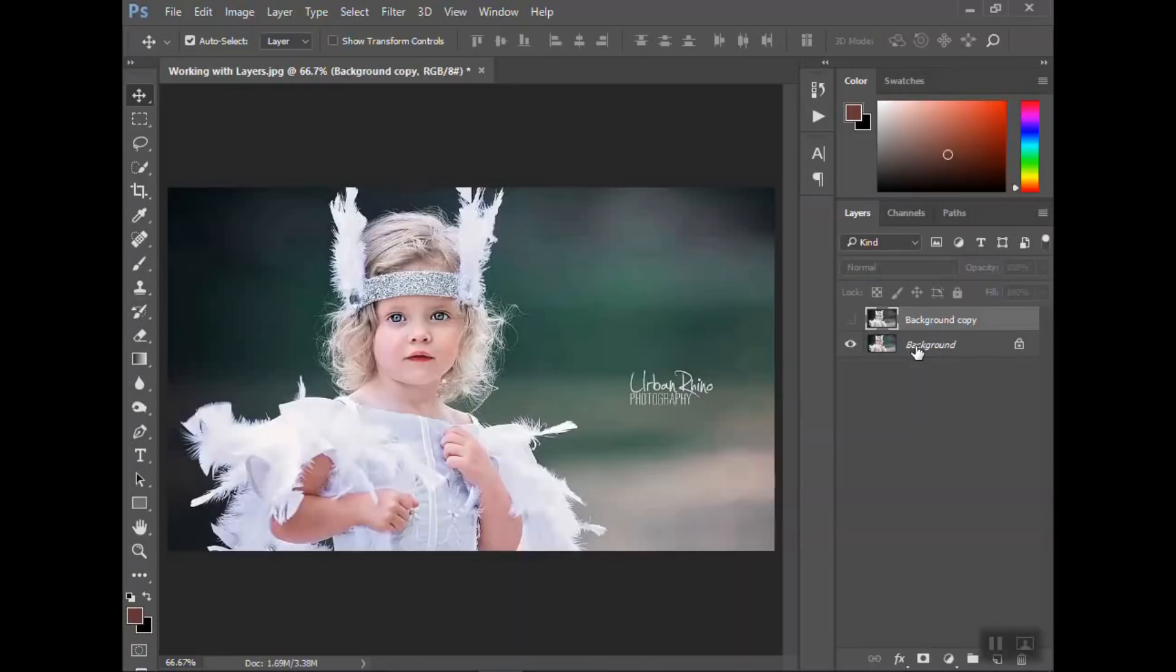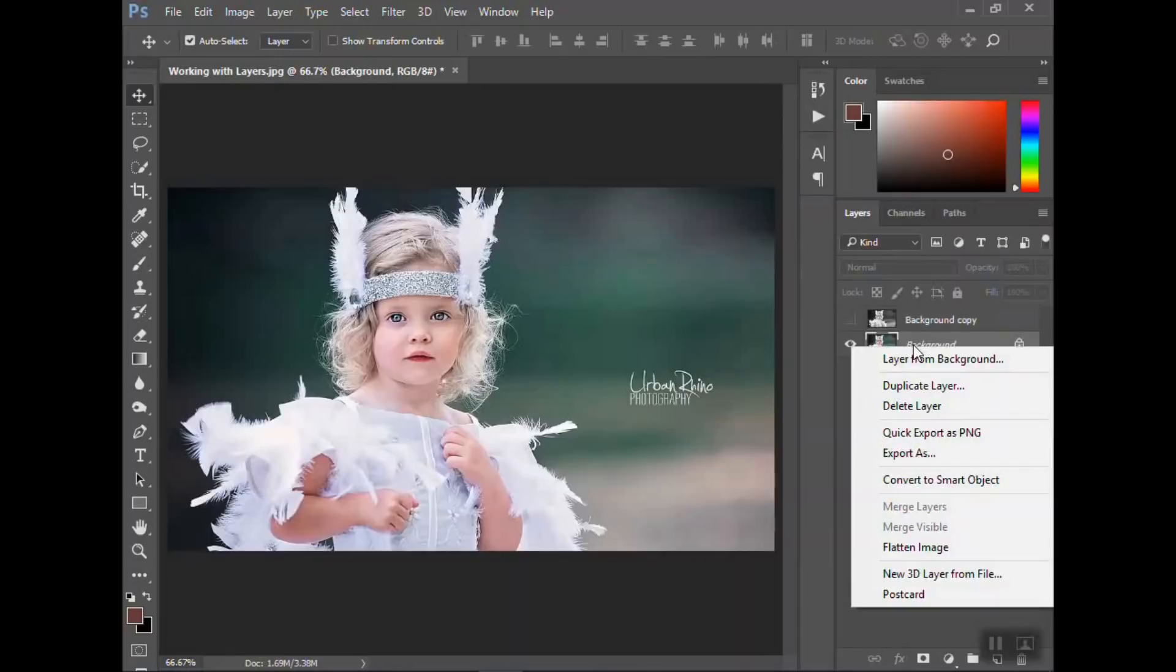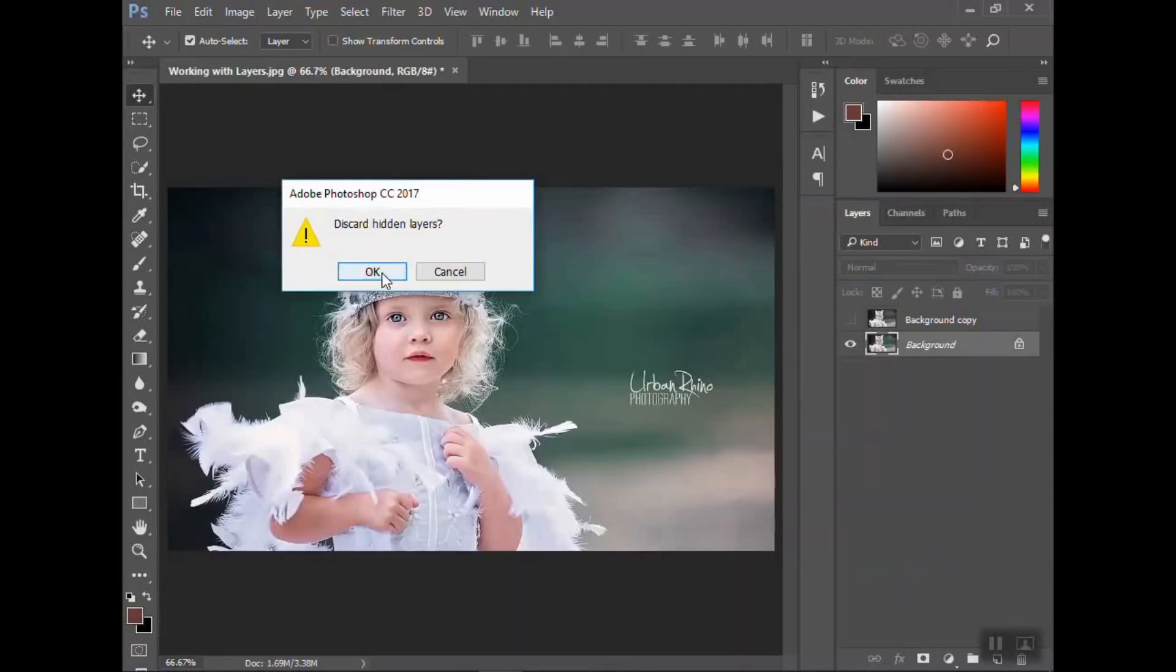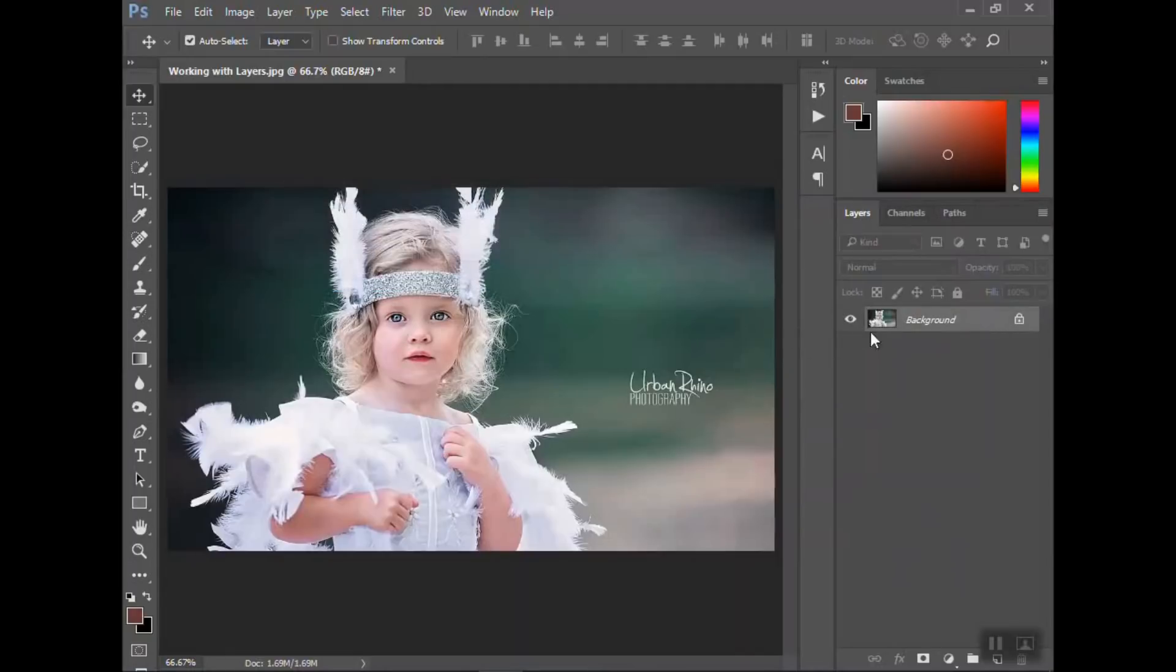Now, once I ultimately get done and I like what I have, I like what I've done, then I would merge the layers or flatten the image. So if you right click and flatten the image, it will merge all those layers together. So now you have one completed photo.